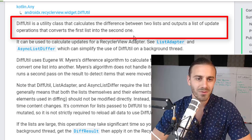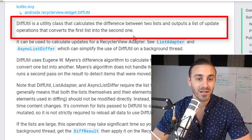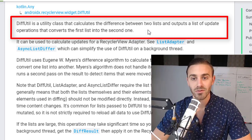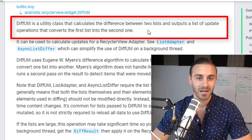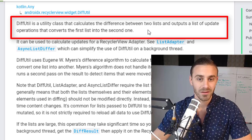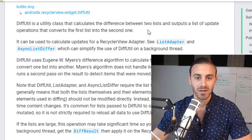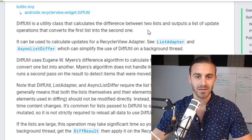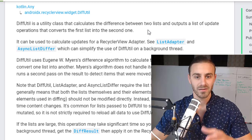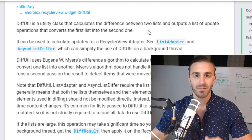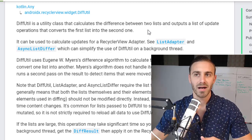DiffUtil is a utility class that calculates the difference between two lists and outputs a list of update operations that converts the first list into the second one. What it does, as it says, is it takes in the new list, compares the two lists — the new one and the old one — and then optimizes the process of updating that data.